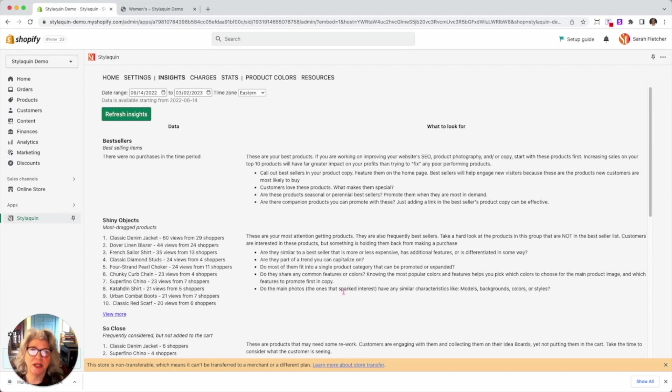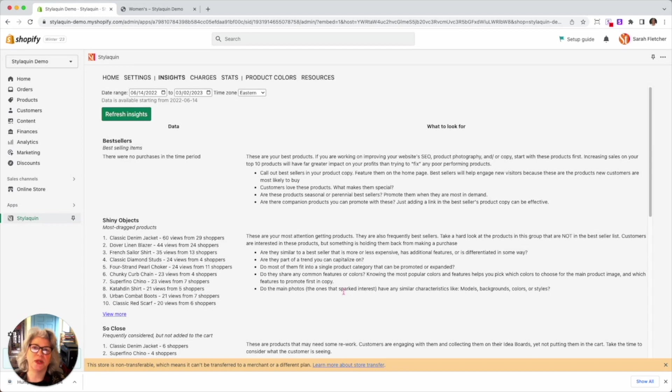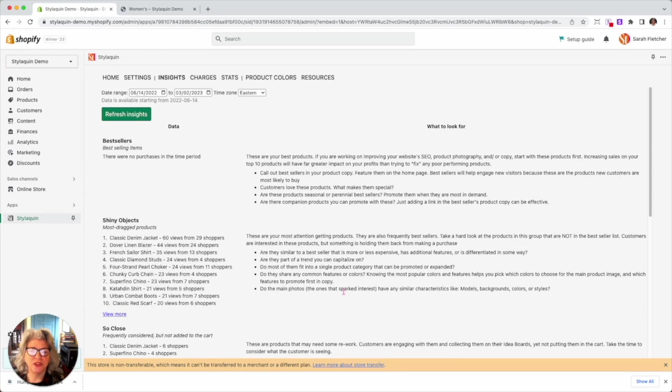That gives you an idea of a trend, but it could be, you know, like all of a sudden hippopotami are big or all of a sudden, you know, anything with stripes is big. Shiny objects is going to help you find that. Do most of them fit into a single product category that can be promoted? Do they have common features, colors? Is there a popular color that's coming out?